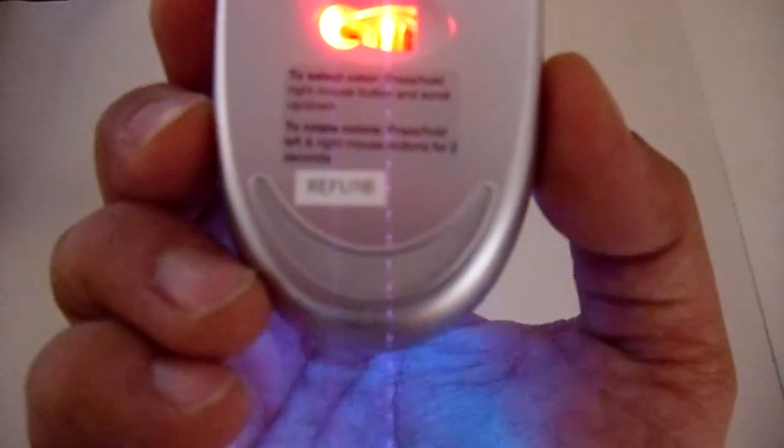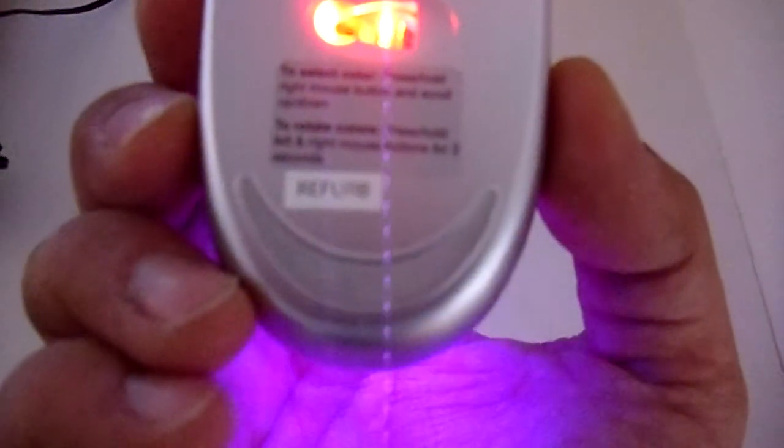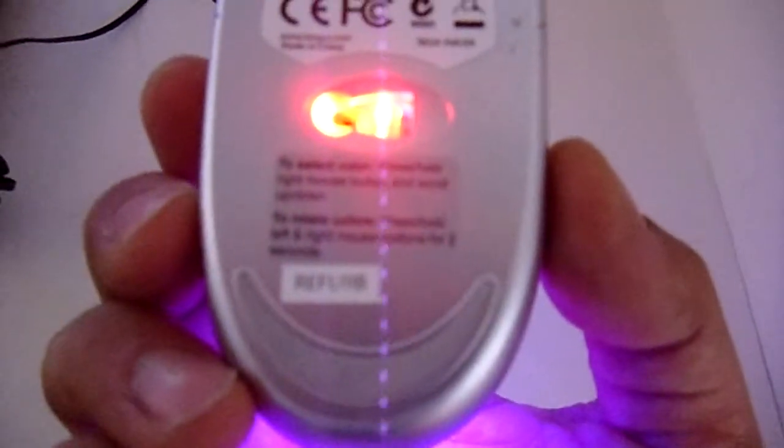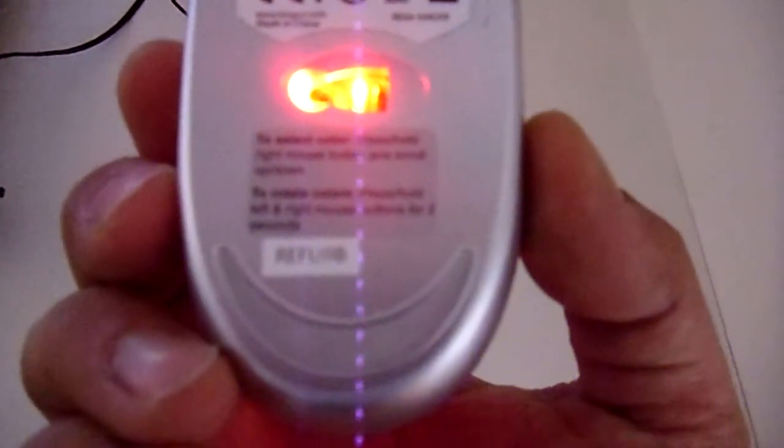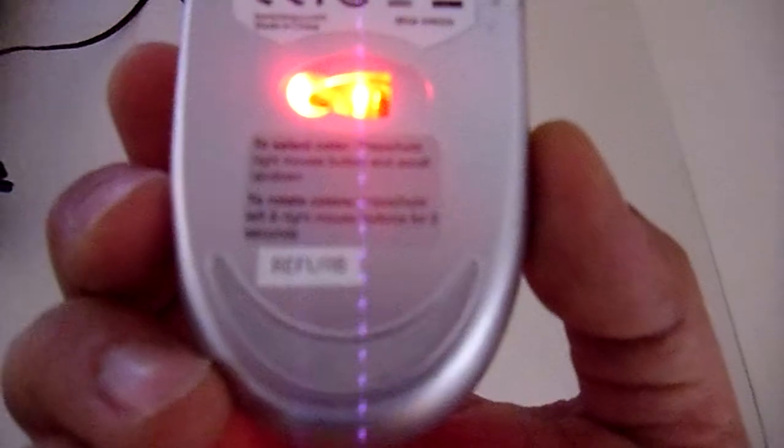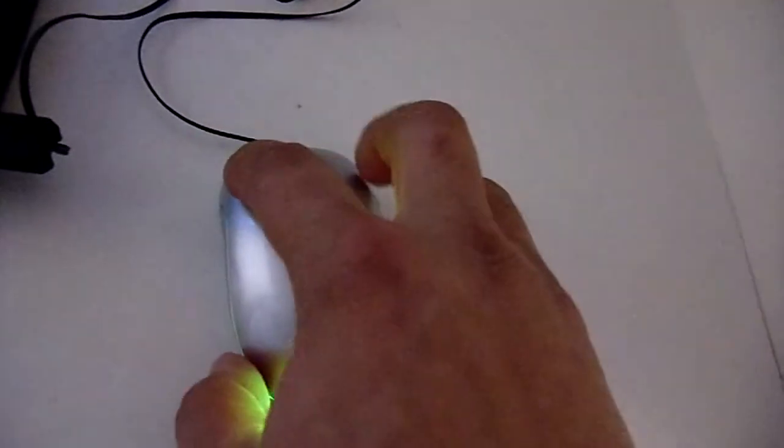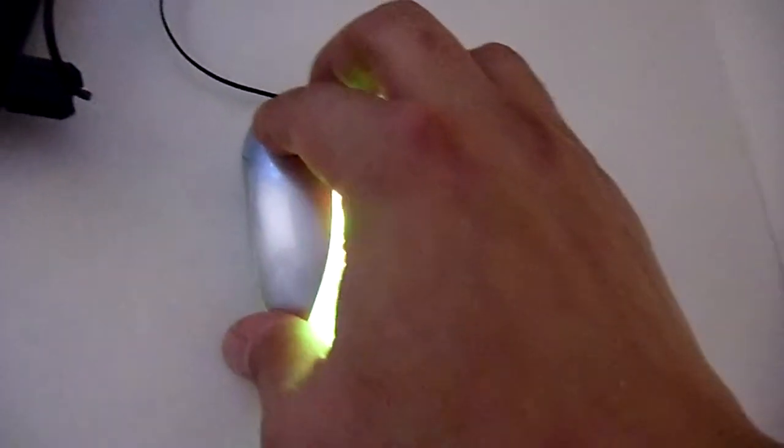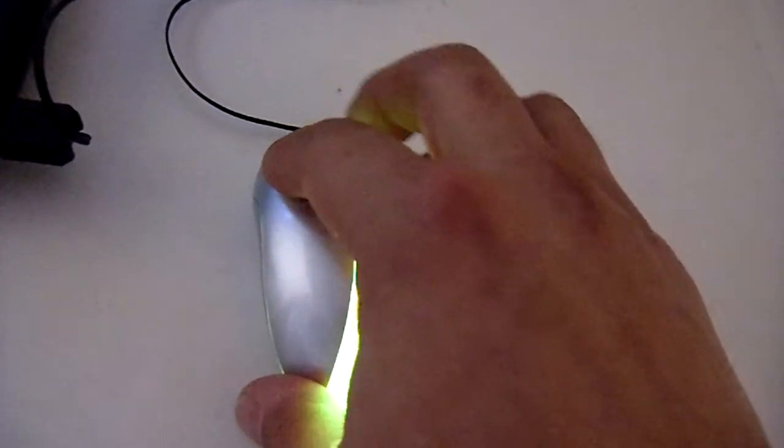You can rotate the colors or you can actually select one color. So if you hold the right mouse button and scroll up and down, you can select which color you want, just like I'm doing.